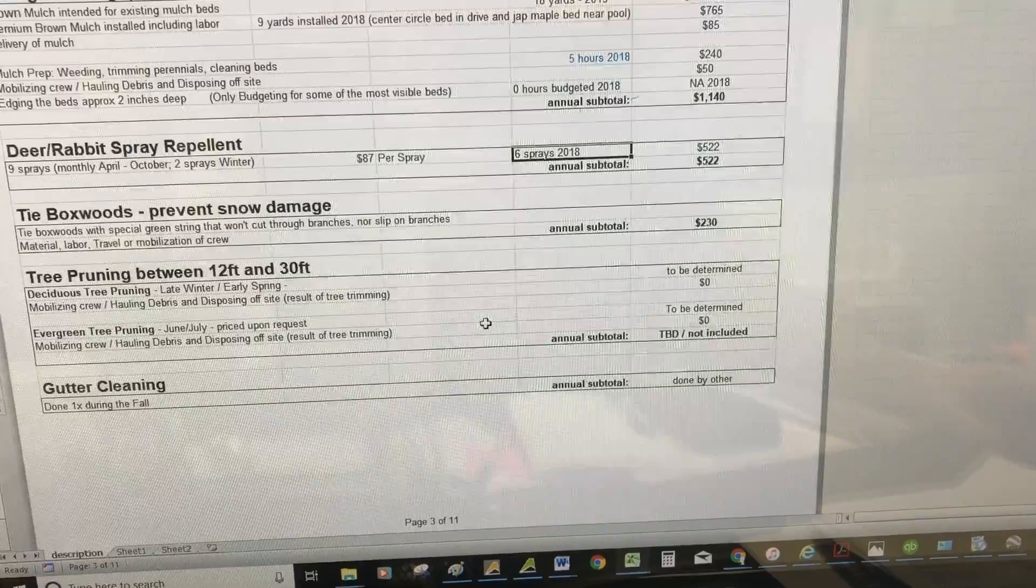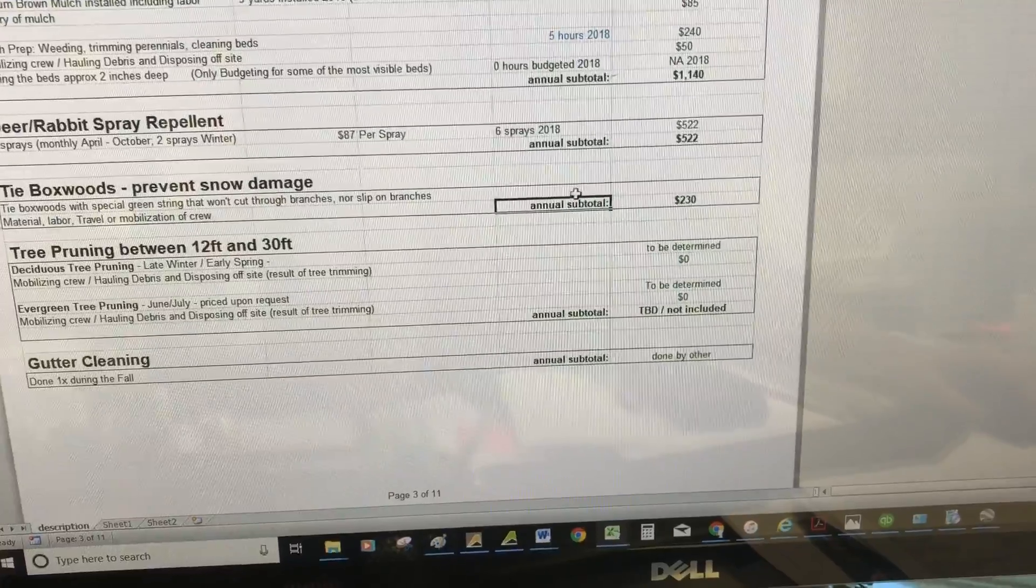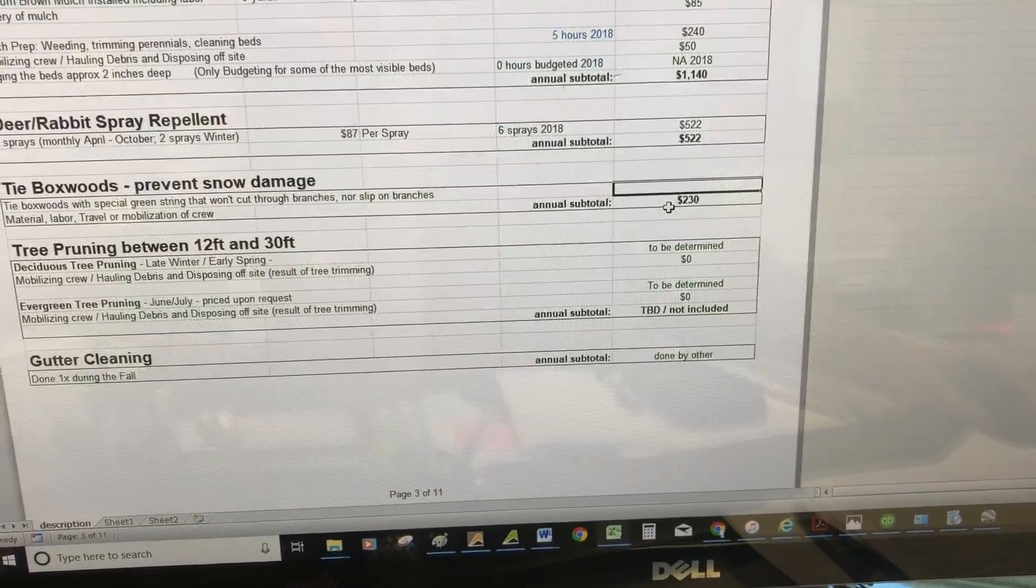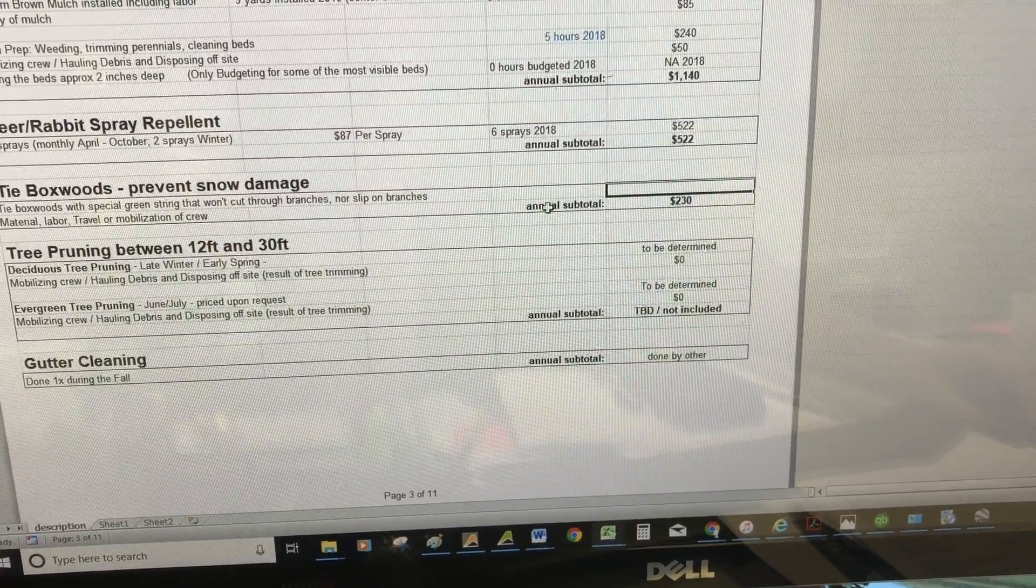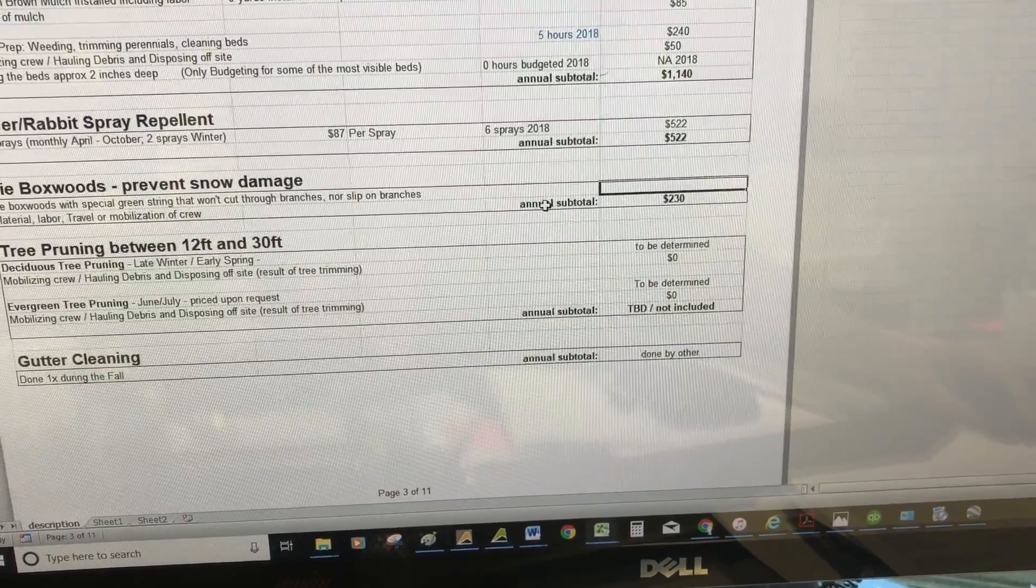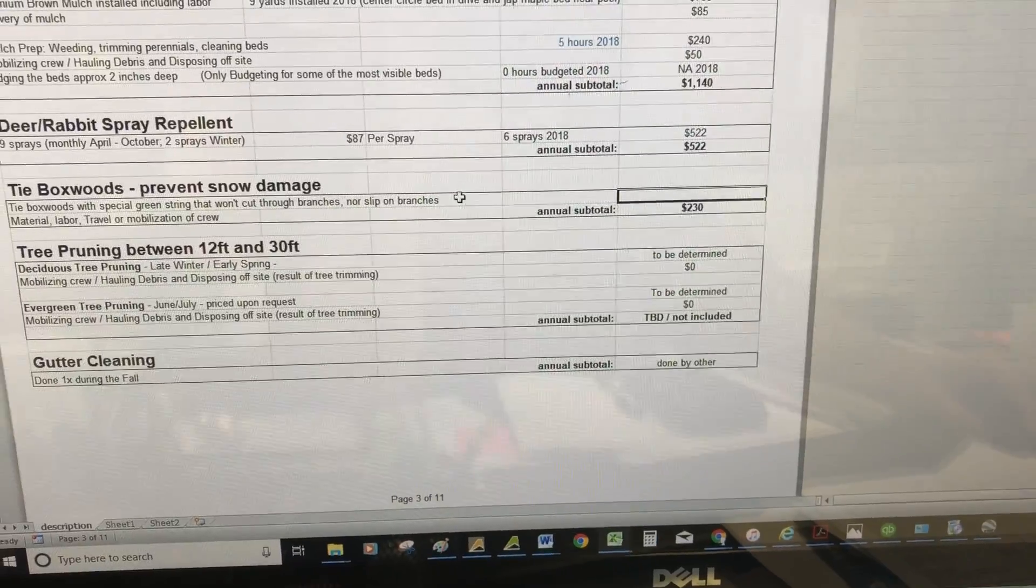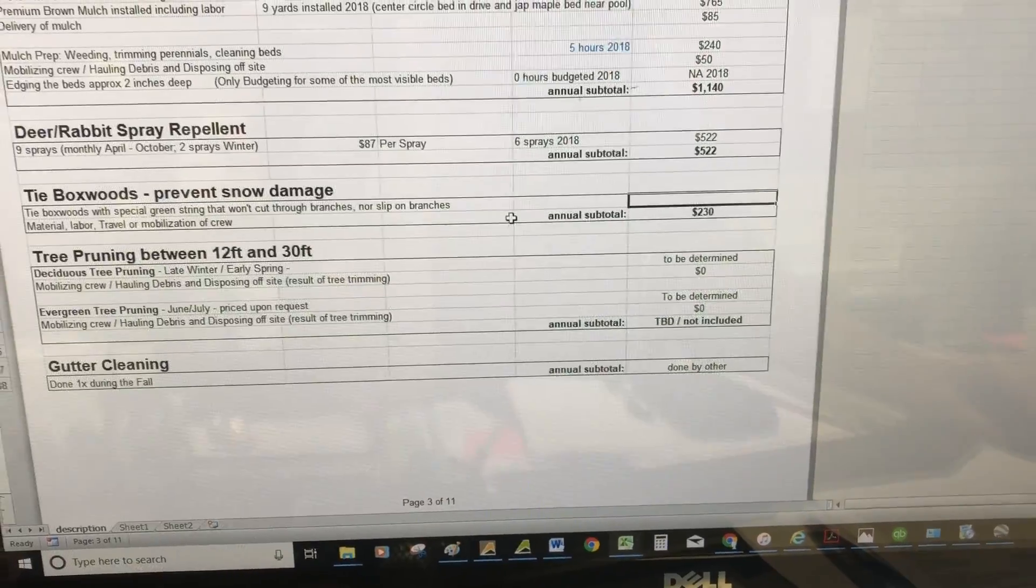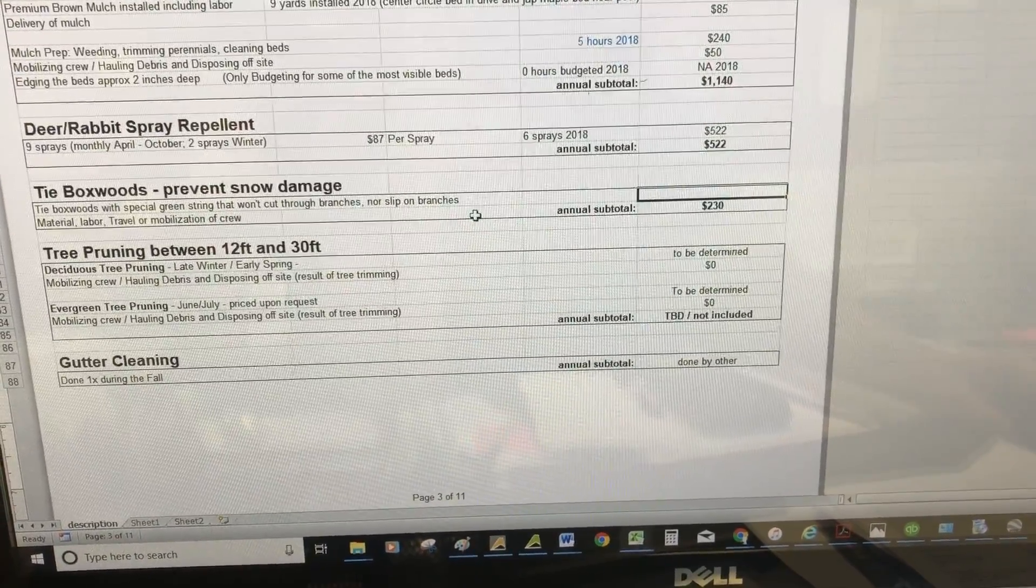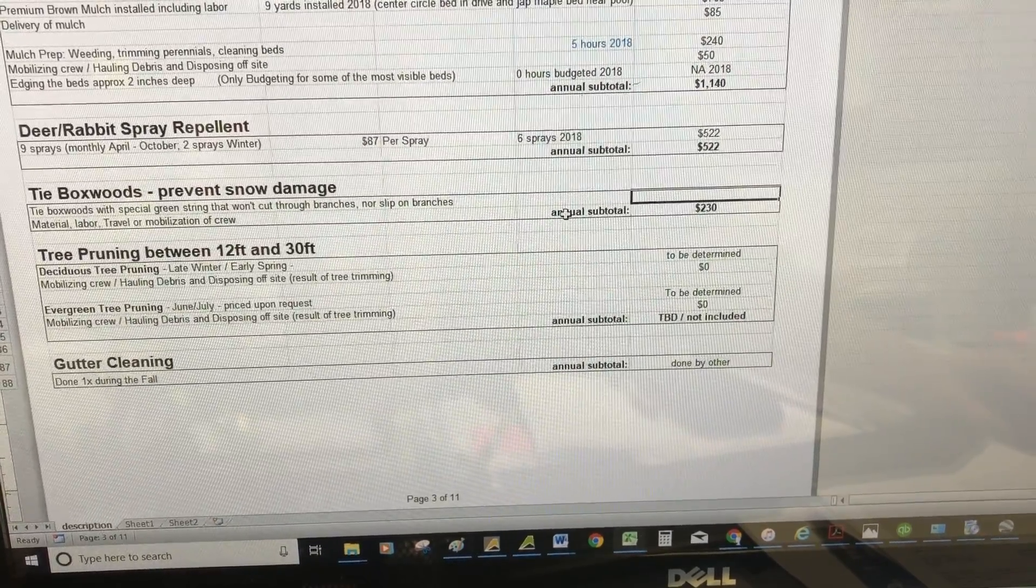Tying the boxwoods before winter is a constant problem with properties we pick up for maintenance. Customers wonder why they've got big holes in their boxwoods—that's because snow falls off the roof or from heavy snowstorms, crushing the boxwoods and opening them up. This is tying them in a specific way with jute twine to prevent damage. When you get a heavy snowstorm, you still have to go outside and knock the snow off the boxwoods.